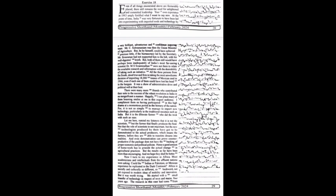Mr. C. Subramaniam was then the Union Minister of Agriculture, but he by himself could have achieved precious little if the bureaucracy, led by the Secretary Mr. C. Subraman, had not supported him to the hilt with his well-digested briefs. But both of them still would have perhaps been inadequate.